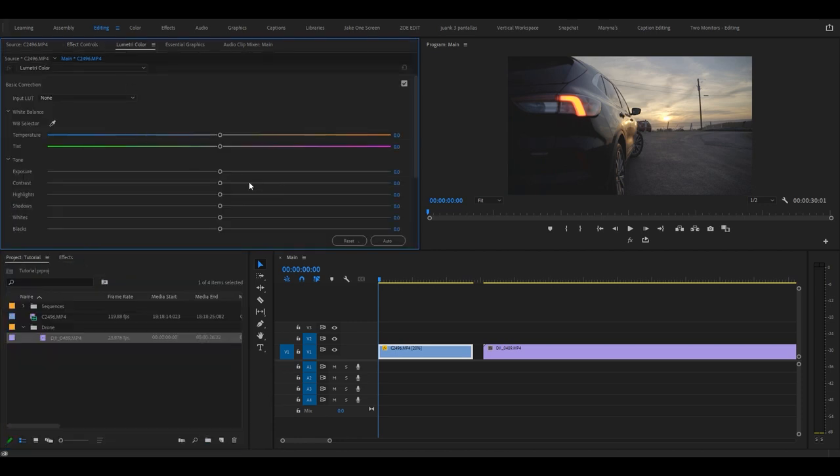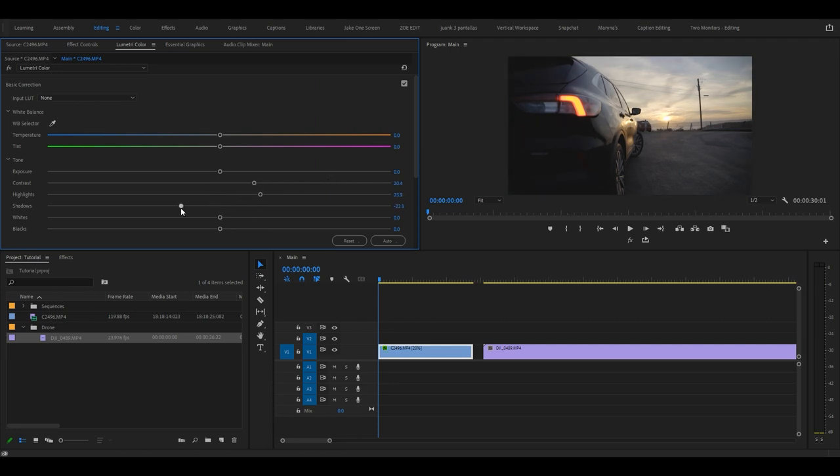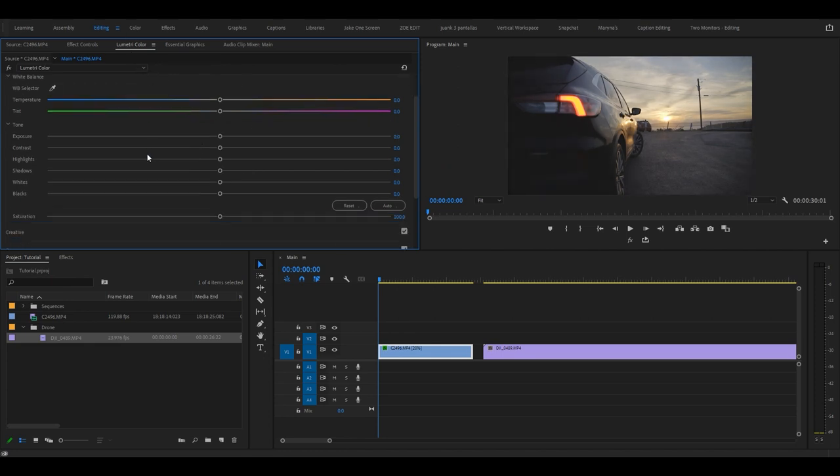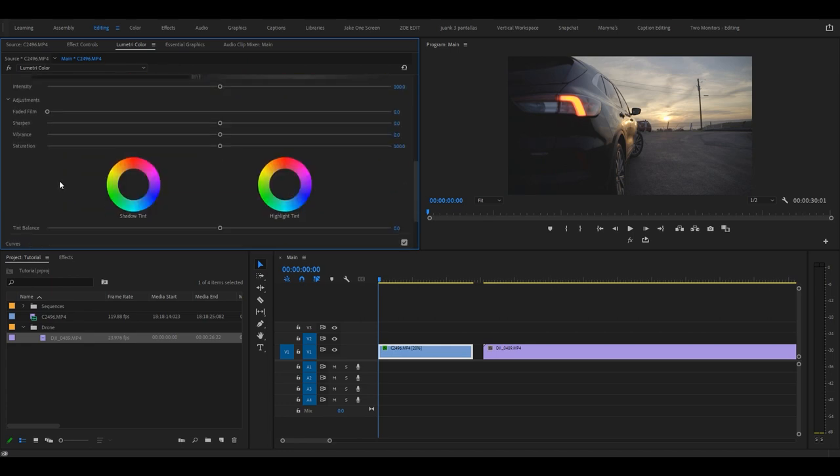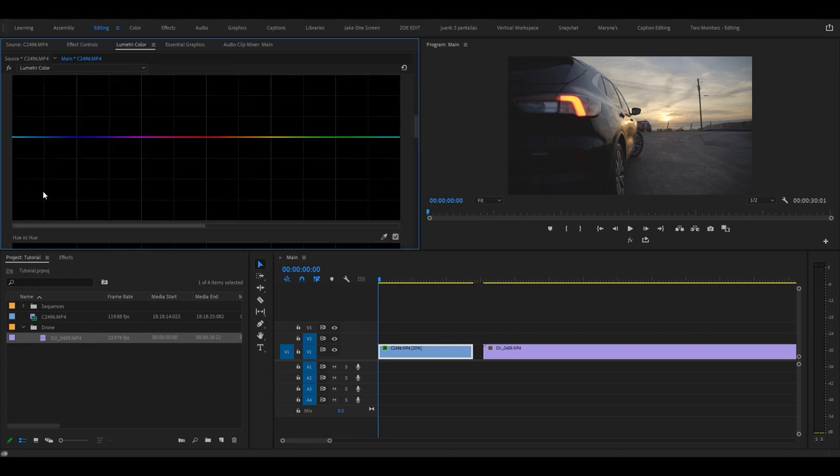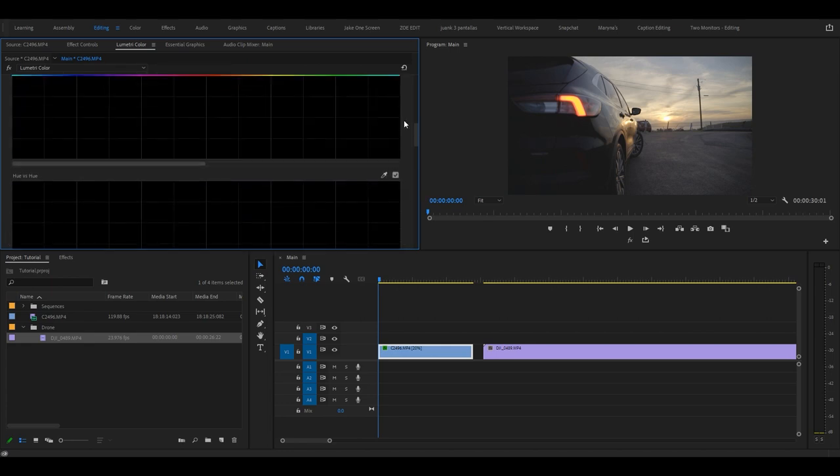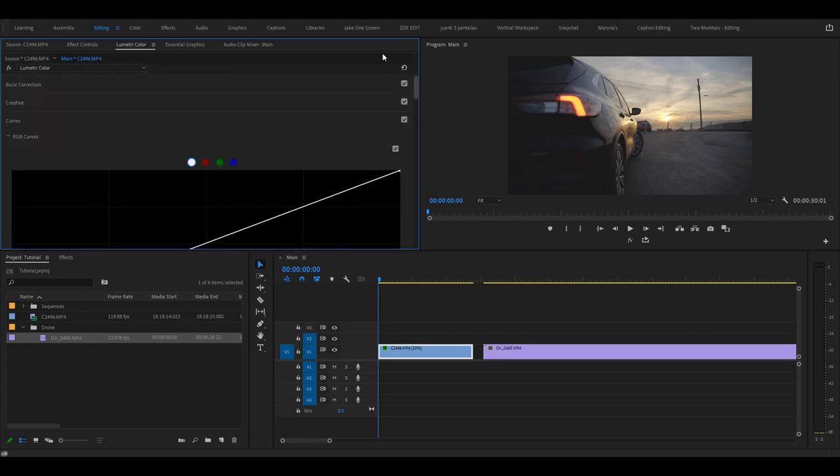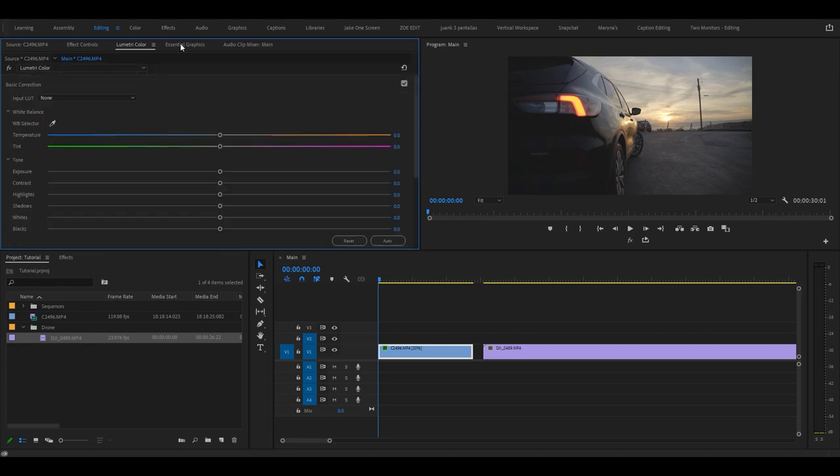Lumetri Color is where you will color correct and grade your footage. You can adjust the contrast, highlights, shadows, saturation, all that fun stuff. That happens in Lumetri Color and you have all these different tools such as curves and color wheels.